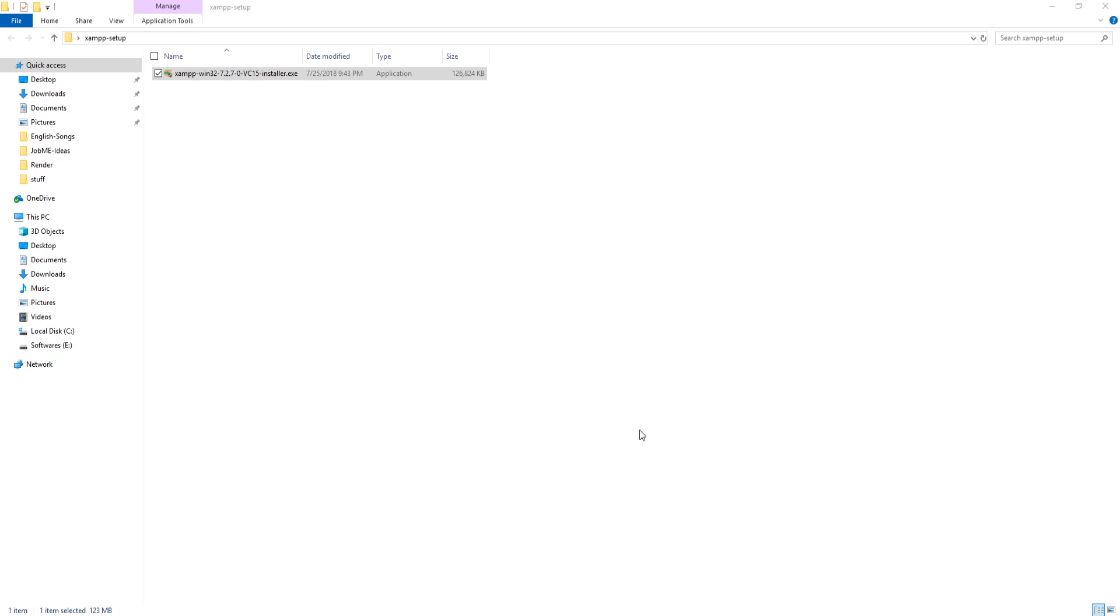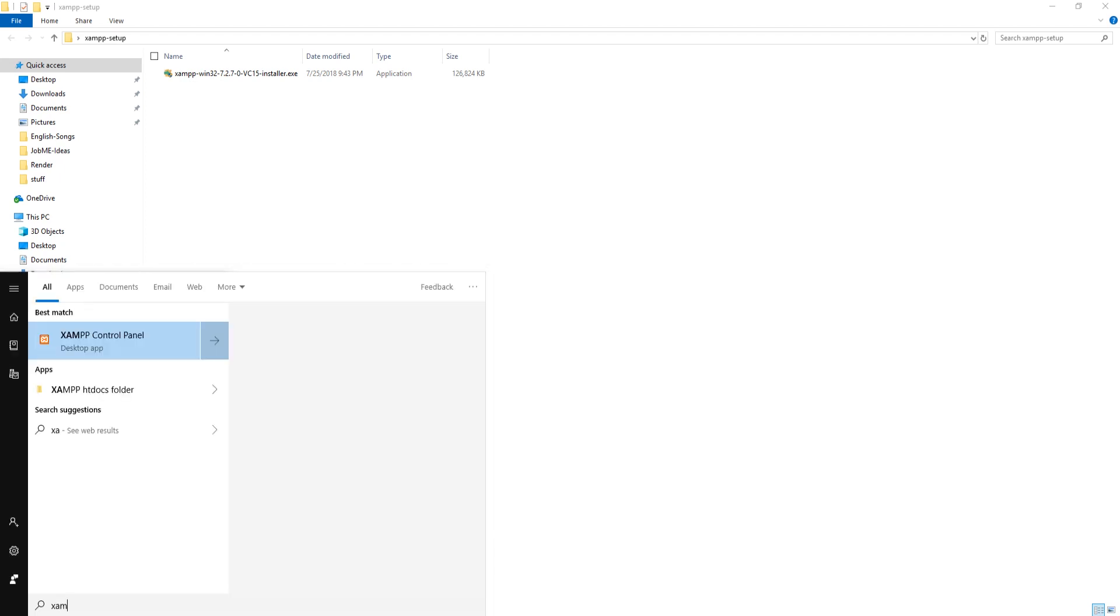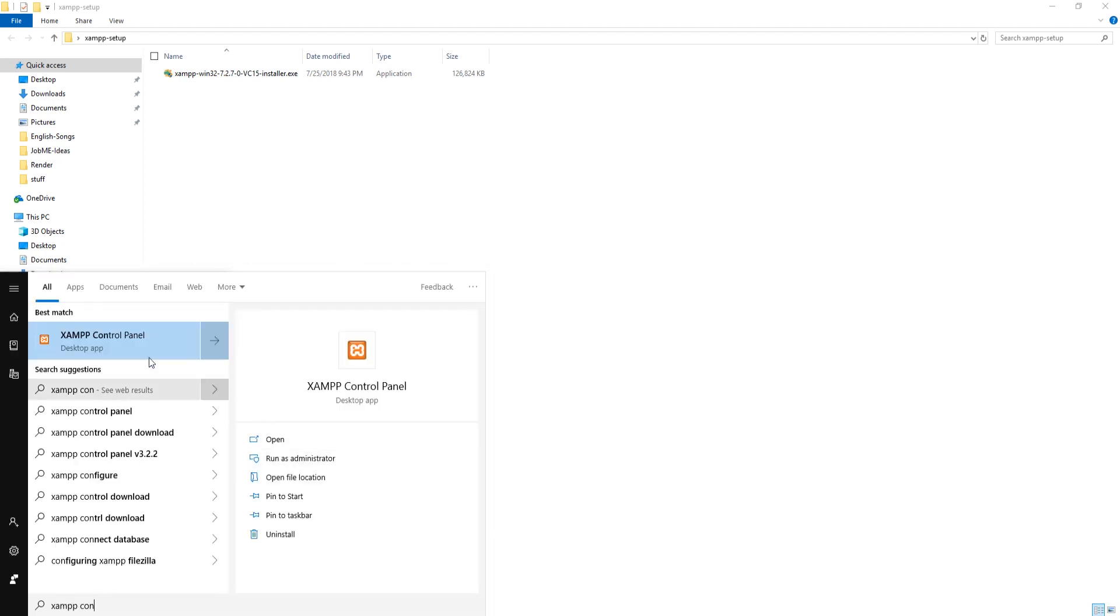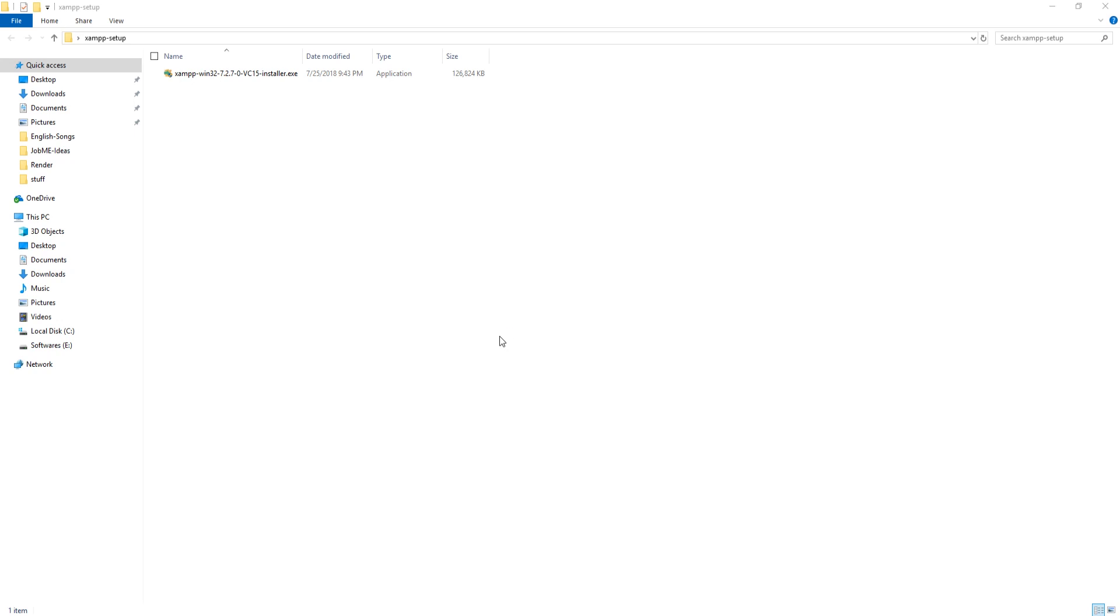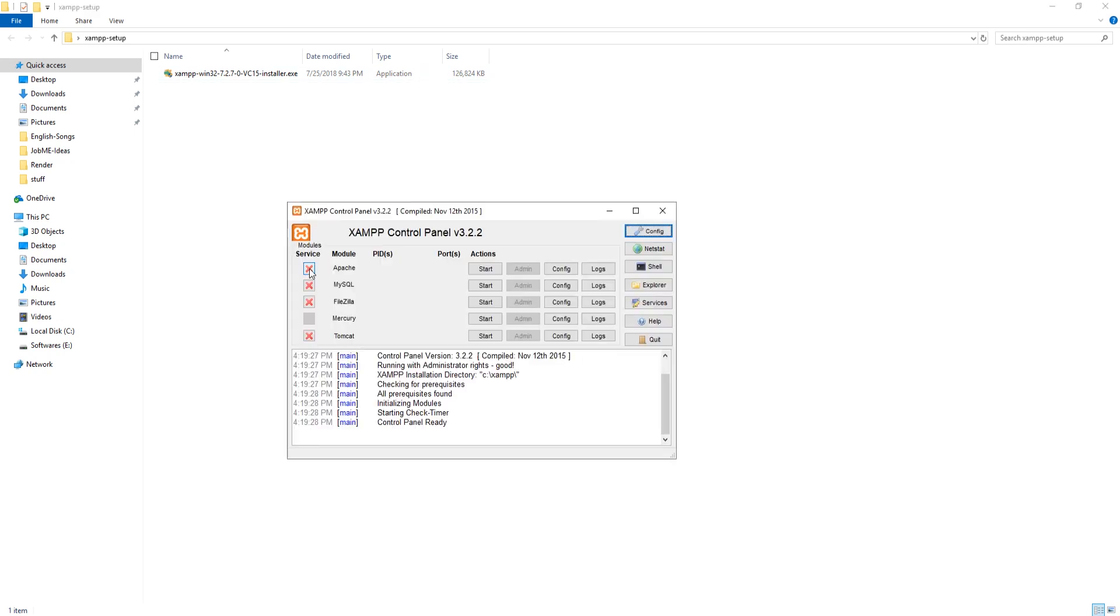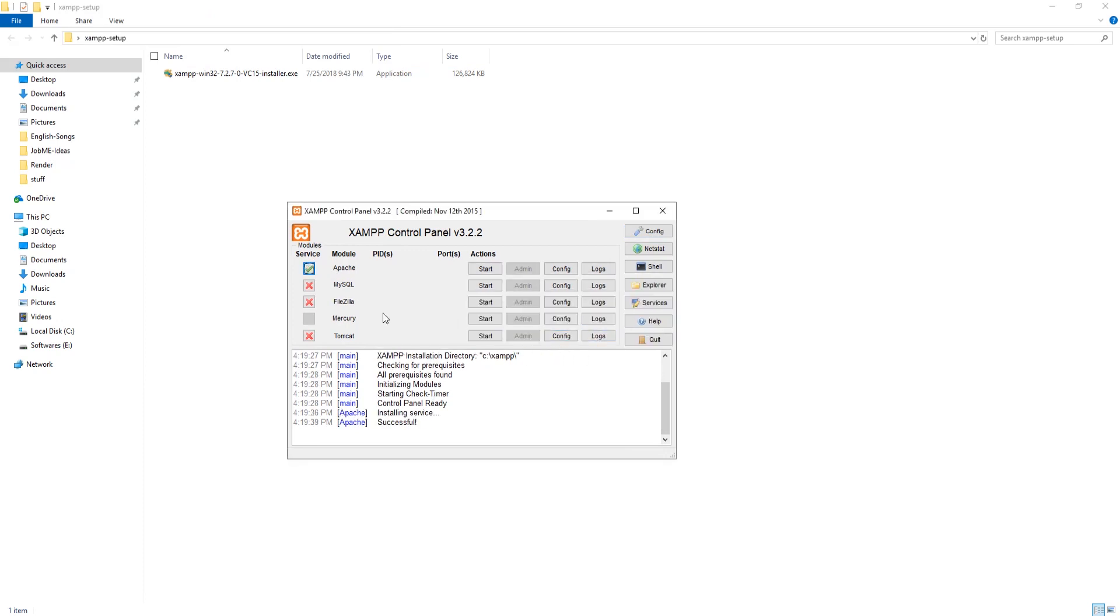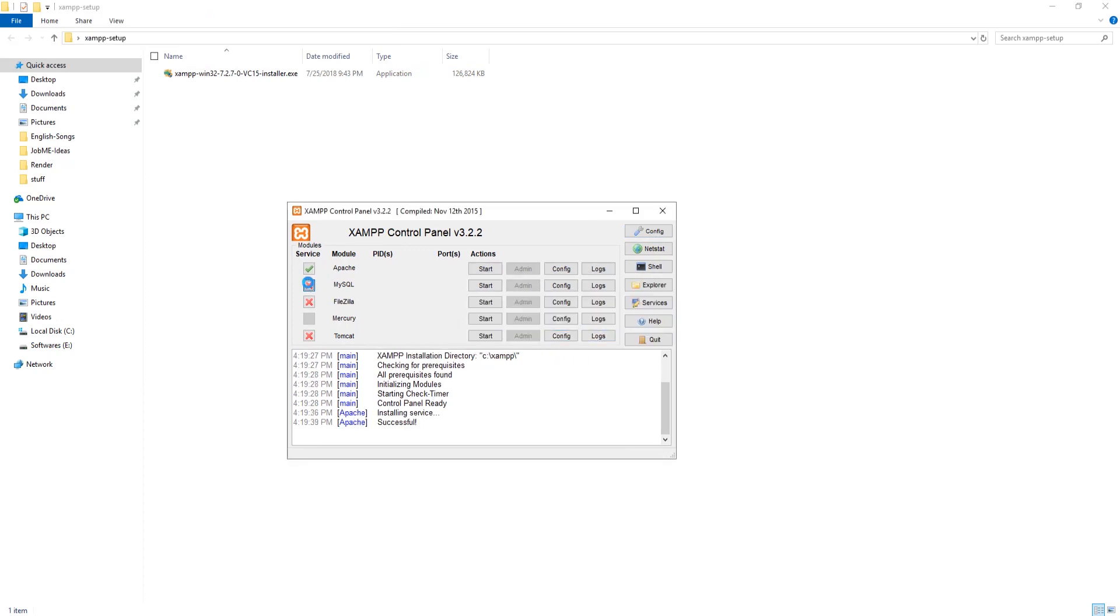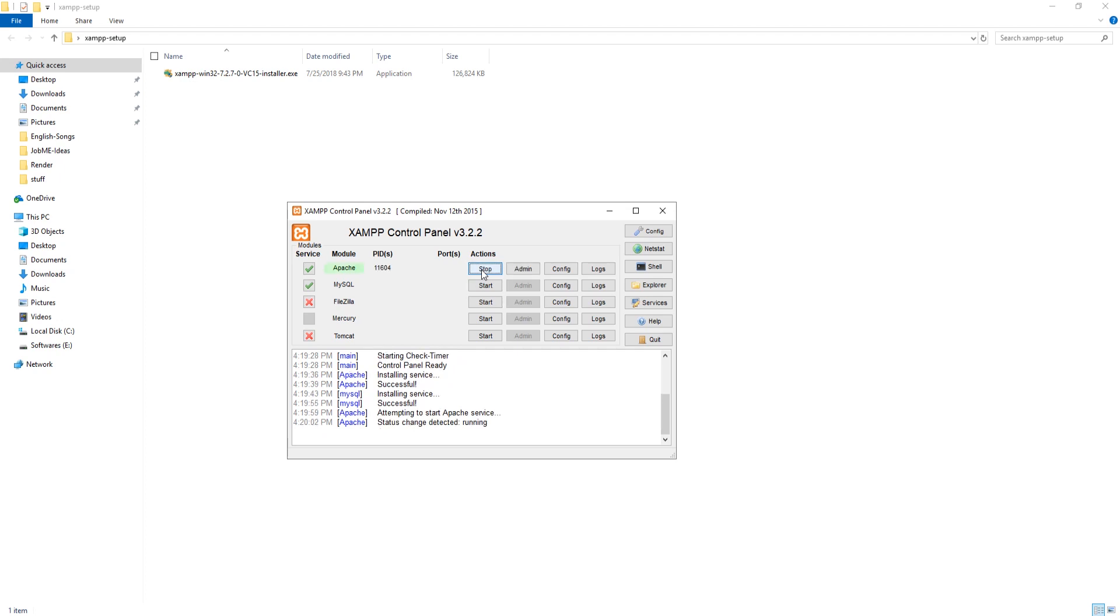Now if you want to start Apache and MySQL services on Windows startup, then open XAMPP control with administration. Click on red cross near Apache and MySQL to install their services for startup, and then click on start for both to start their services.